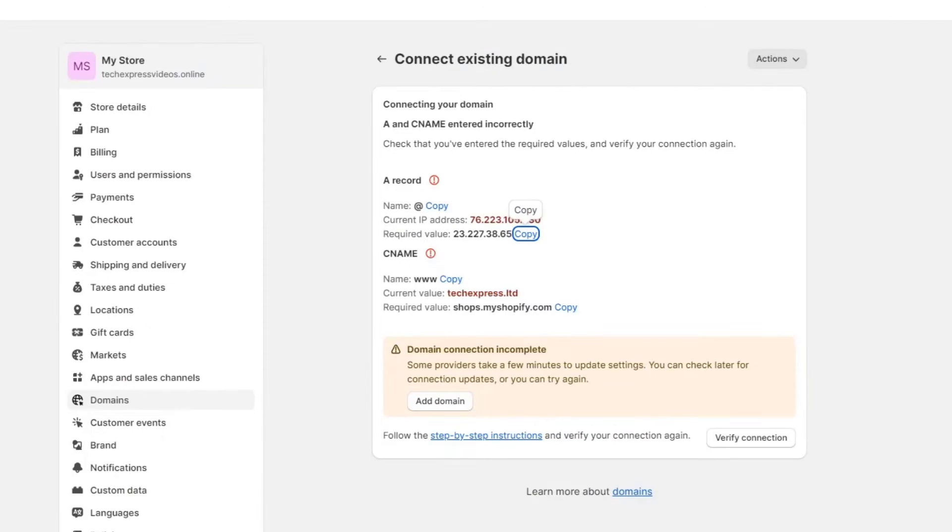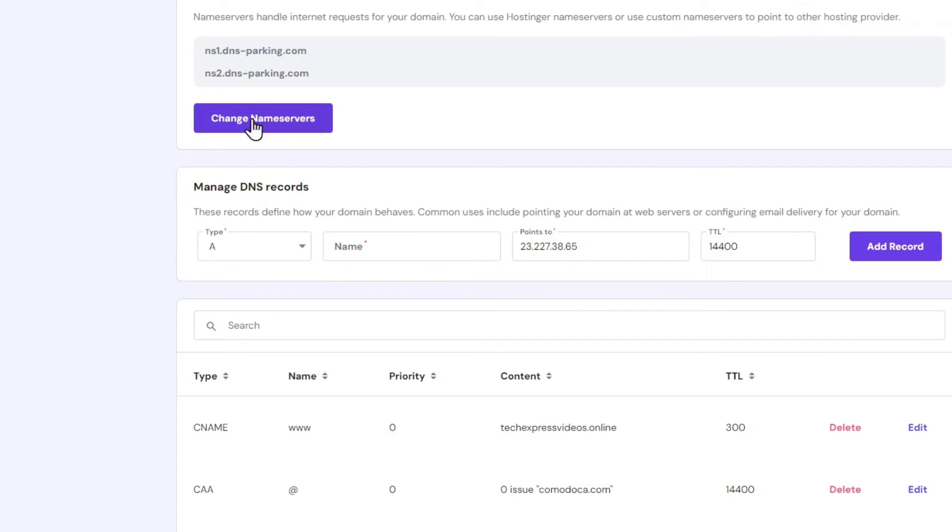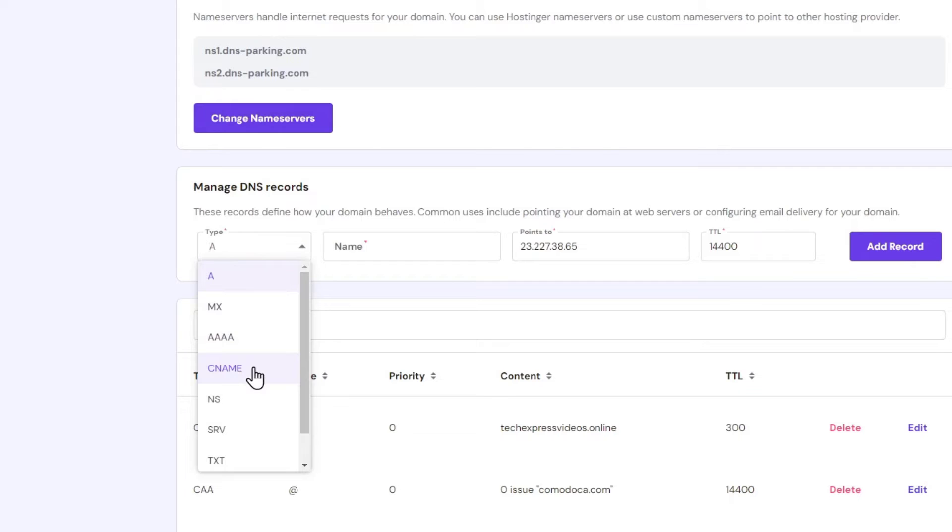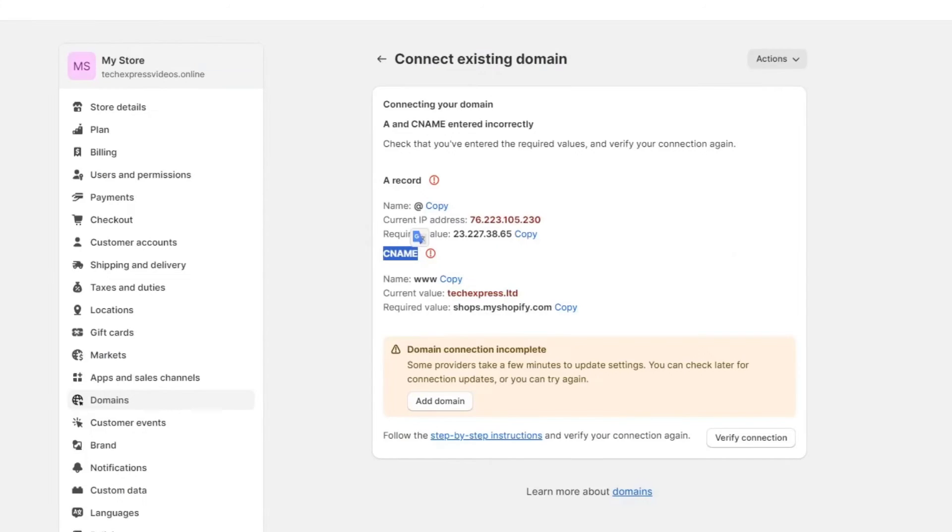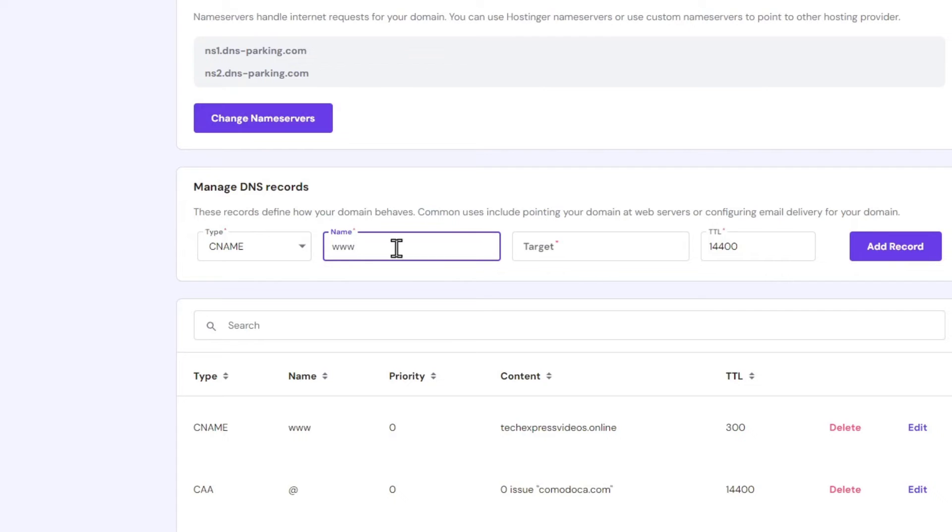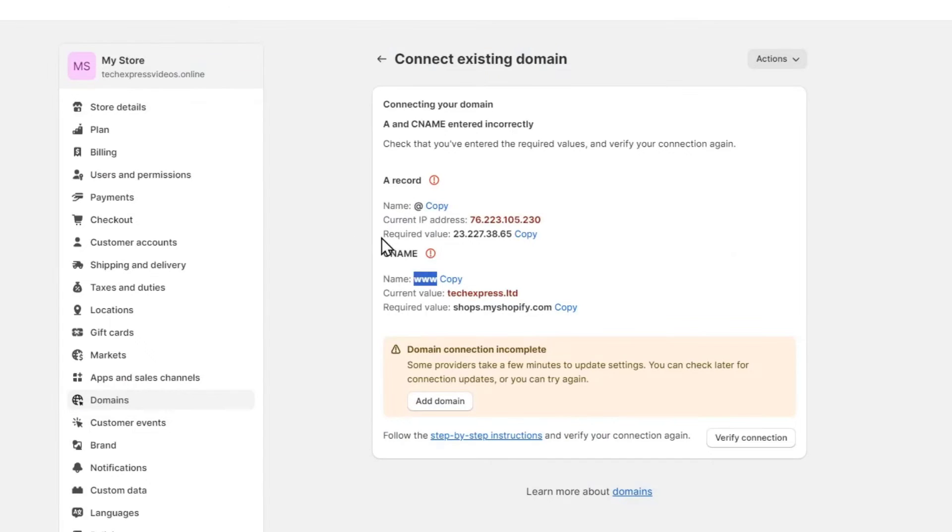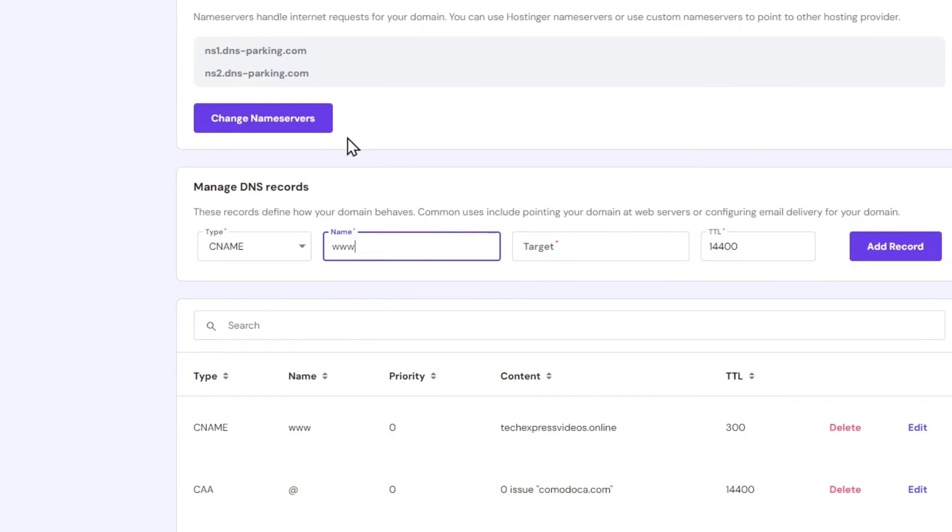Now lastly, I'm going to do exactly the same thing with the second one. This one's called CNAME. So let's go here to A, change this to CNAME. The name here should be triple W. And the target is this value. So I'm going to copy it and paste it in here.